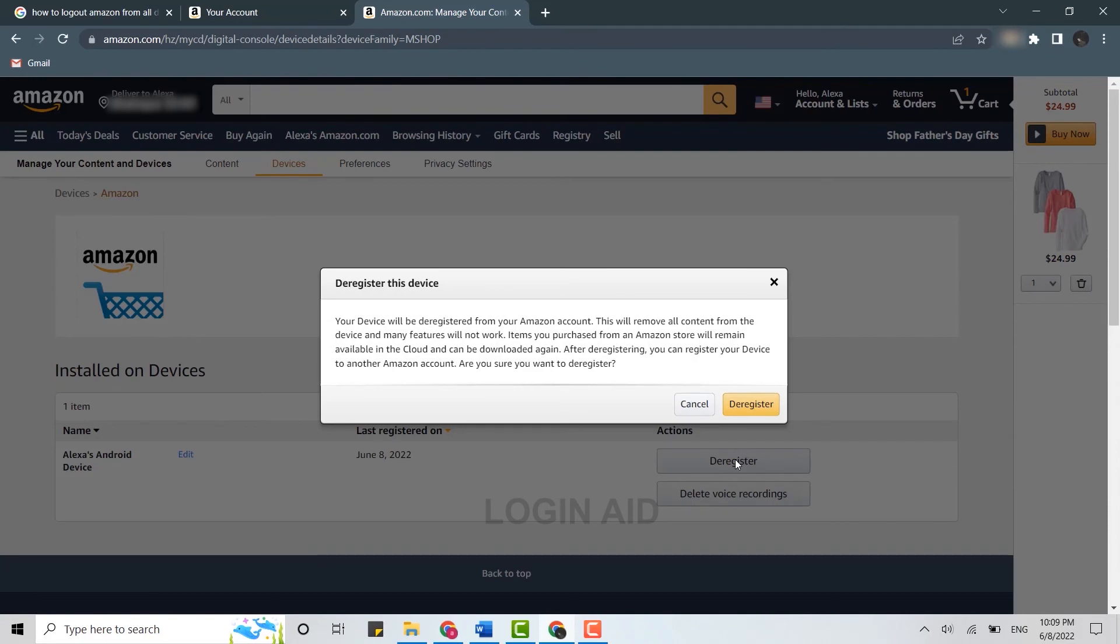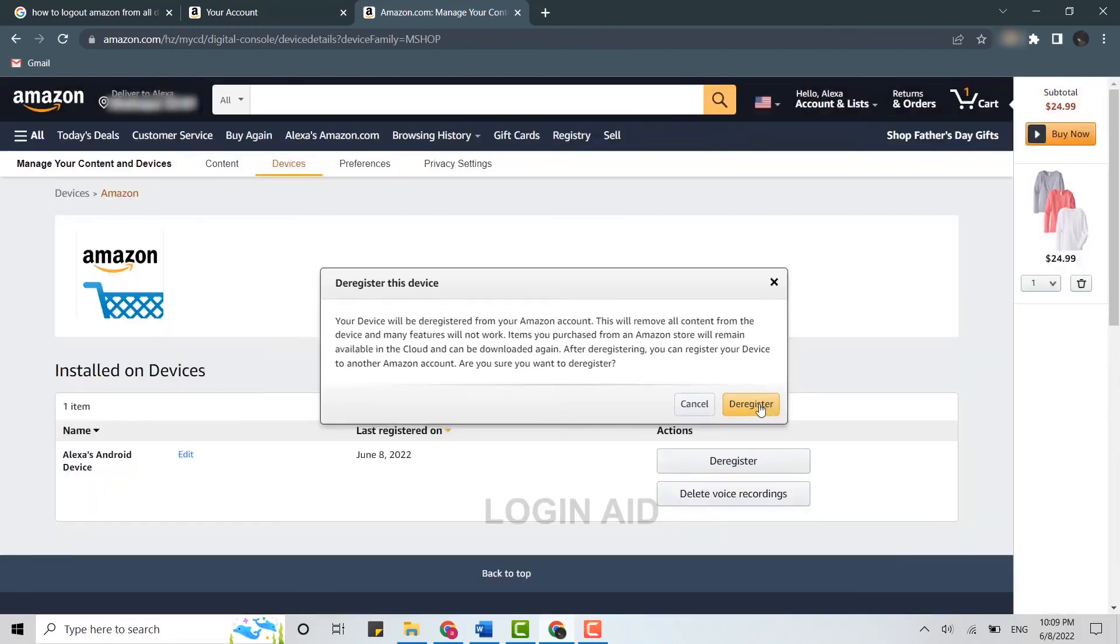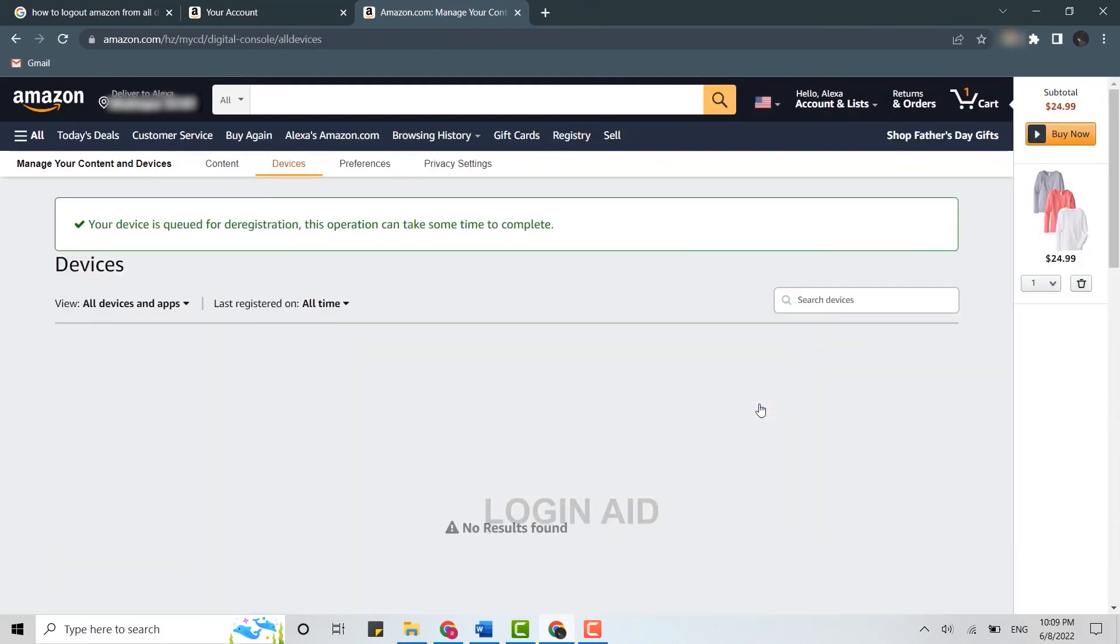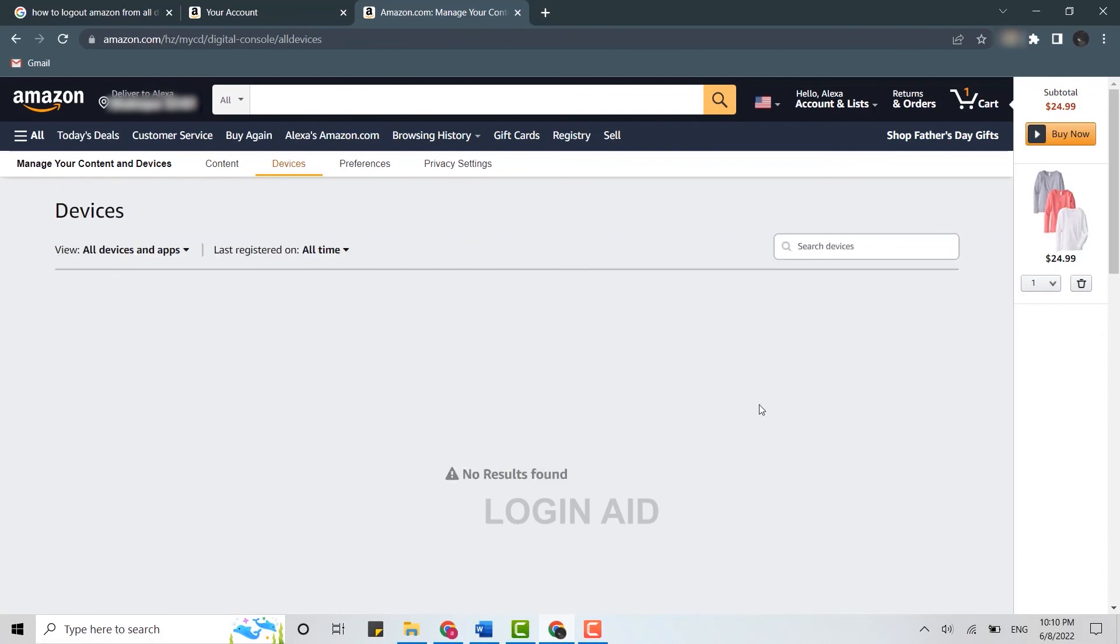So if you are sure that you want to remove and log out from all the Amazon devices or accounts, you need to click on Deregister over here. And with that, this will get removed from your Amazon official account. So this is how you can log out Amazon from all the devices.